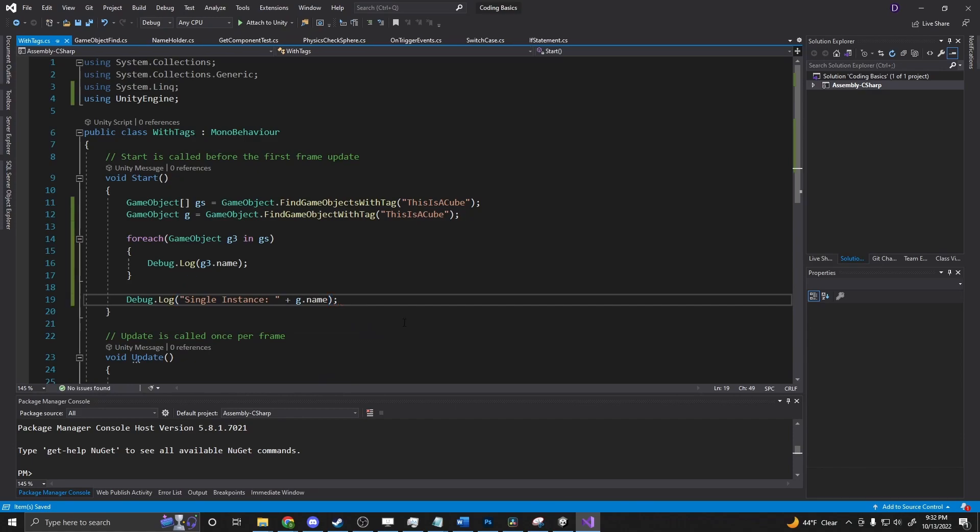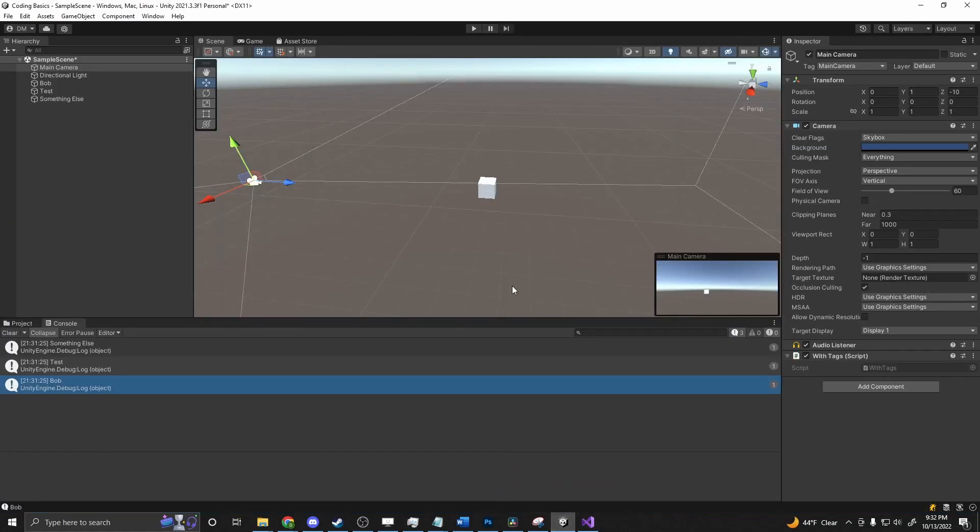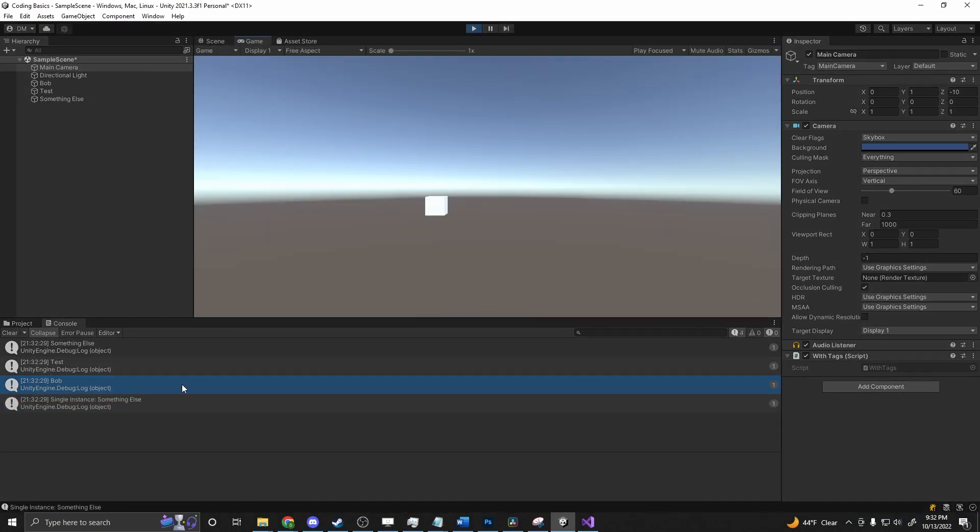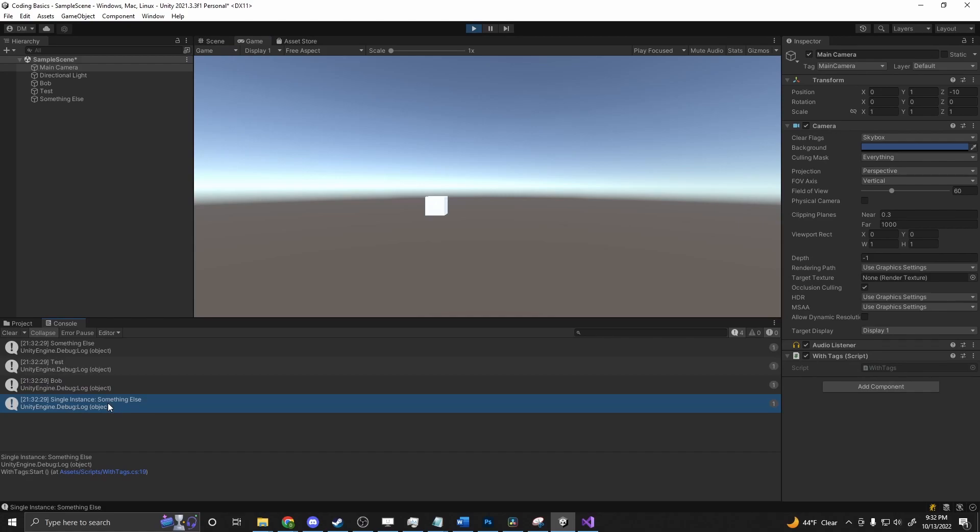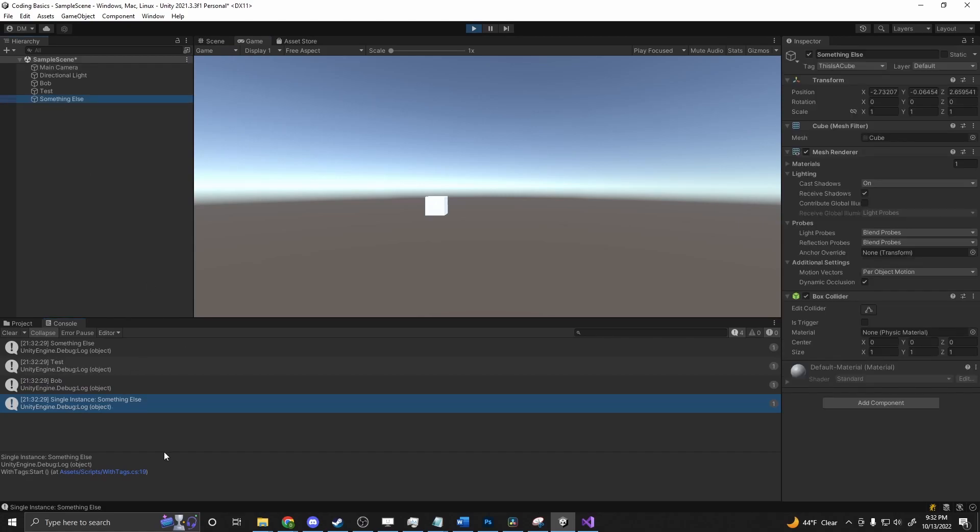We should only return whatever comes first in the hierarchy. So we press play. Everything ran, and then 'single instance, something else'. So actually it's the bottom one here, the last one in the scene.